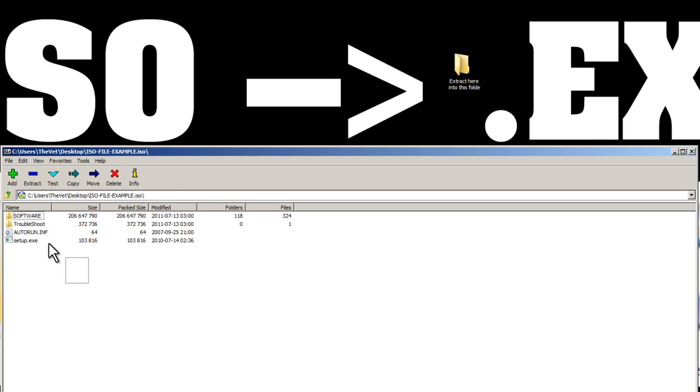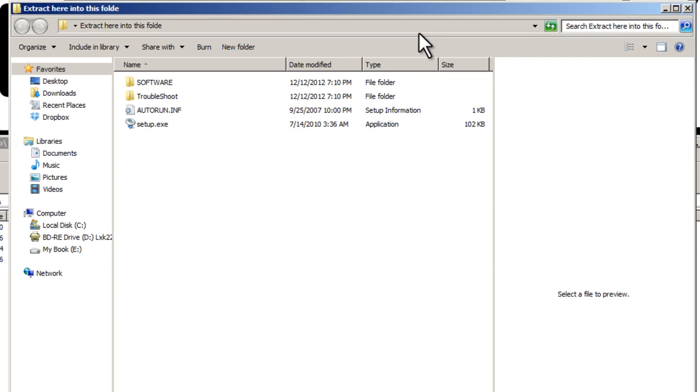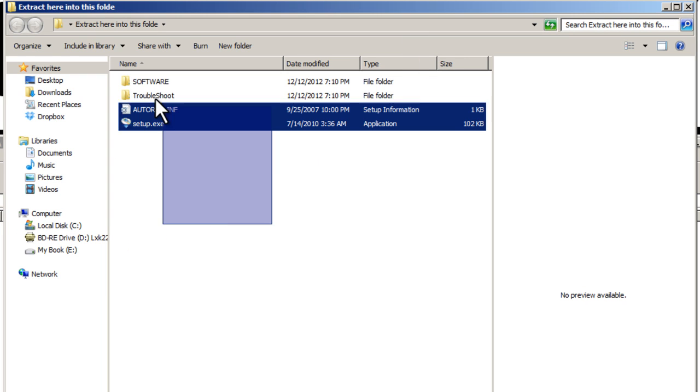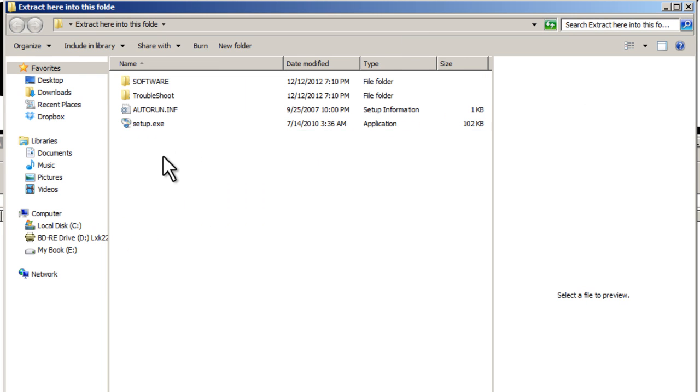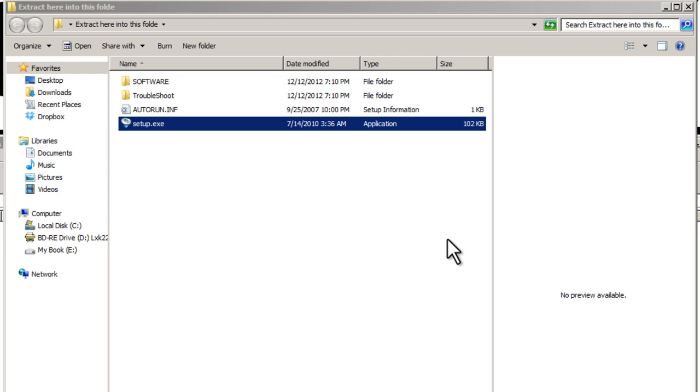So I'll select everything in the ISO and I'll just simply drag and drop into this folder. I'll open that folder and there you can see my EXE files right there and I can launch it if I'd like.